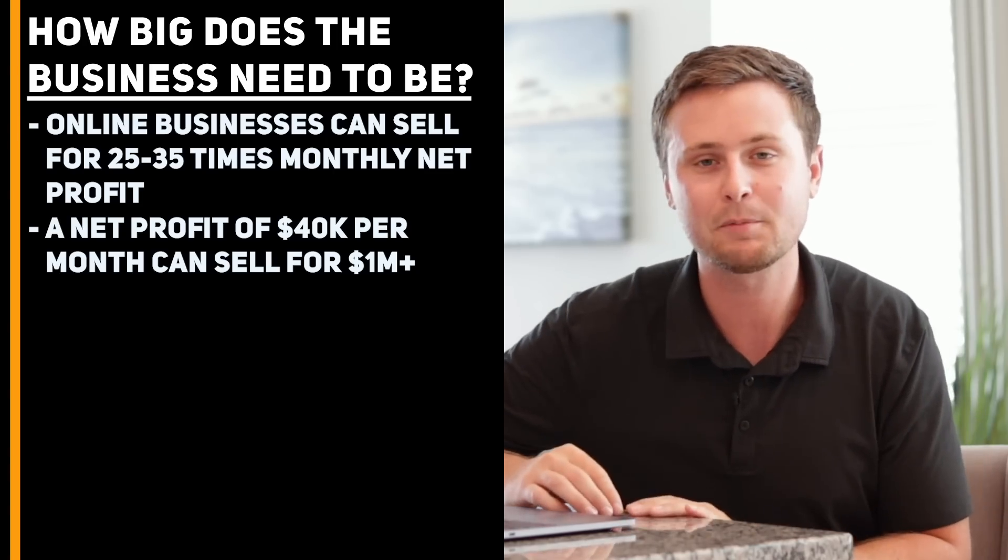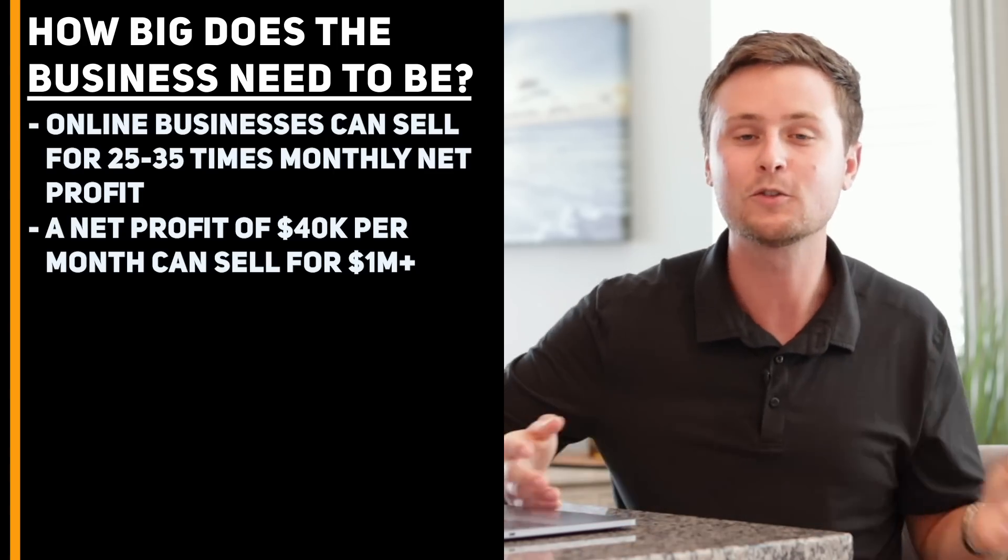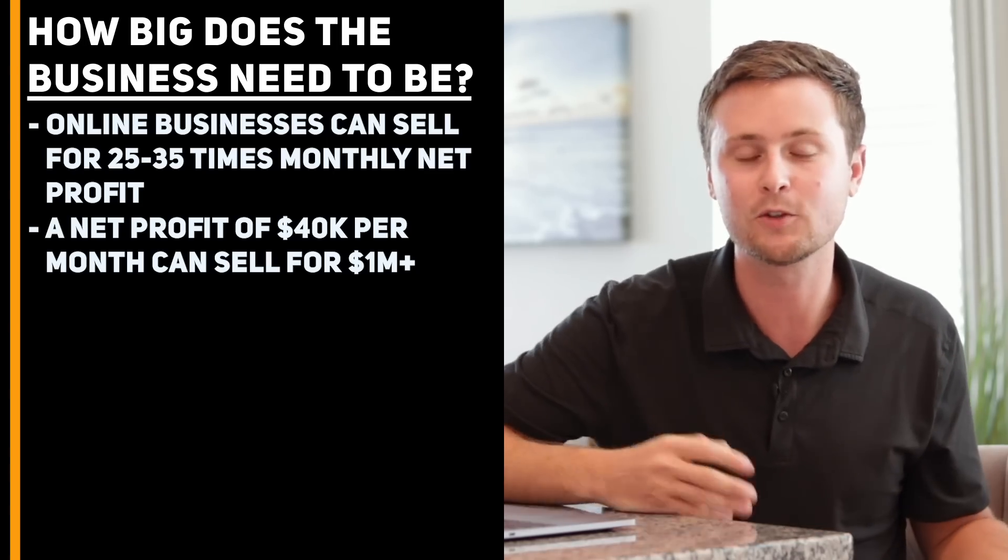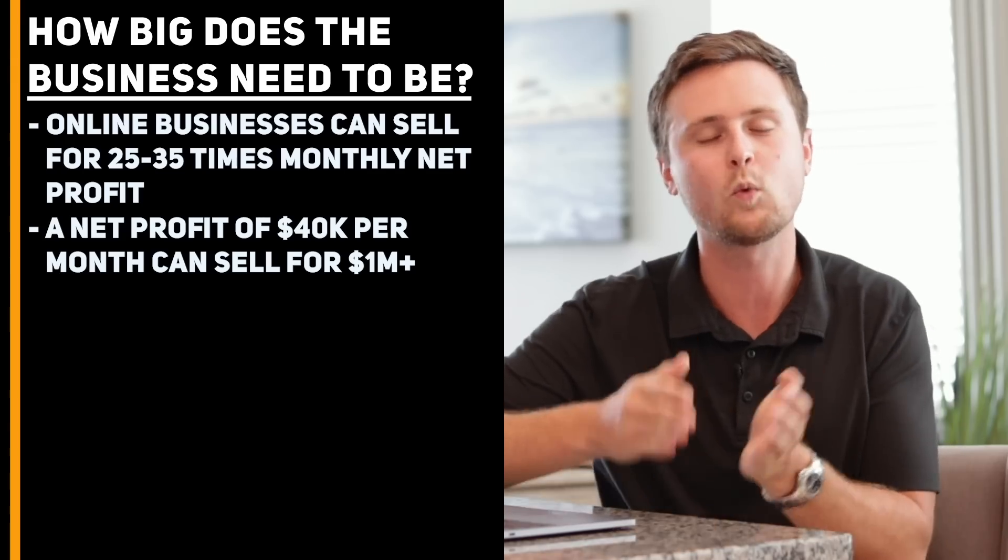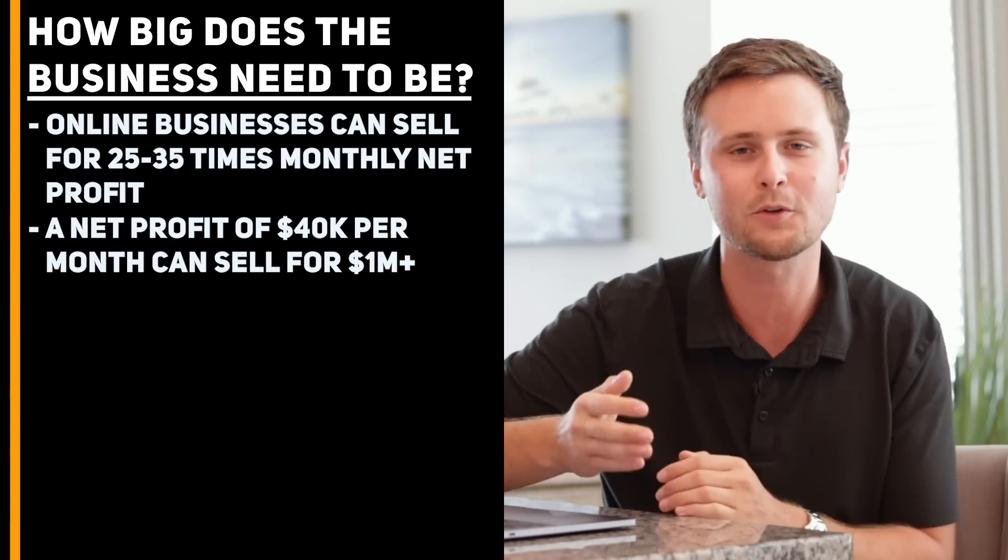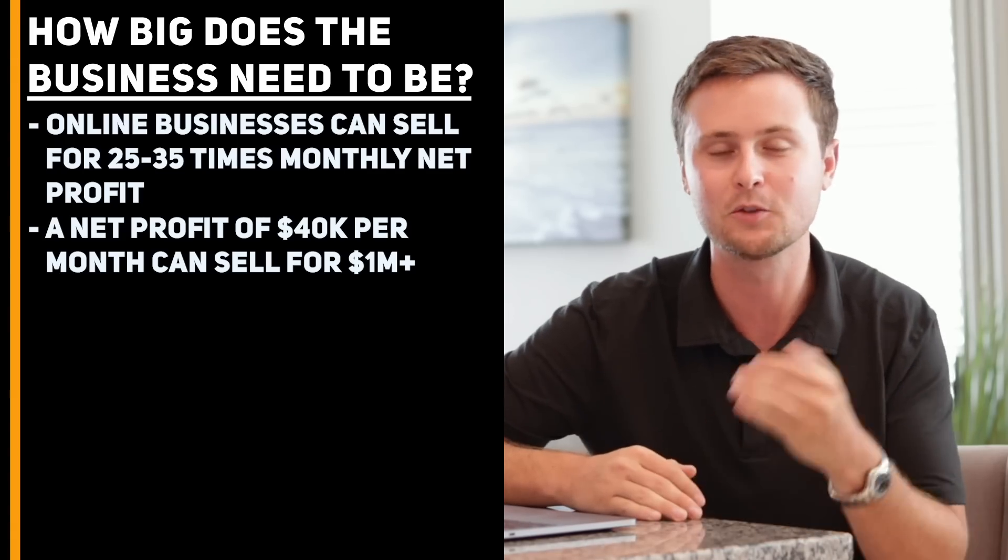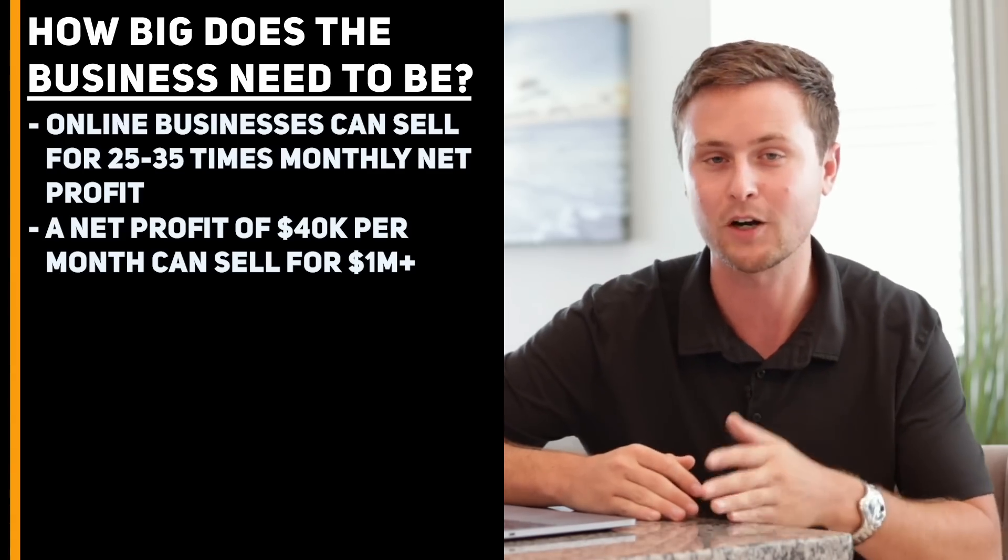And the cherry on top of that is that if you choose to sell any of your accounts down the road, you can make 25 to 35 times your monthly net profit on any of those individual accounts.